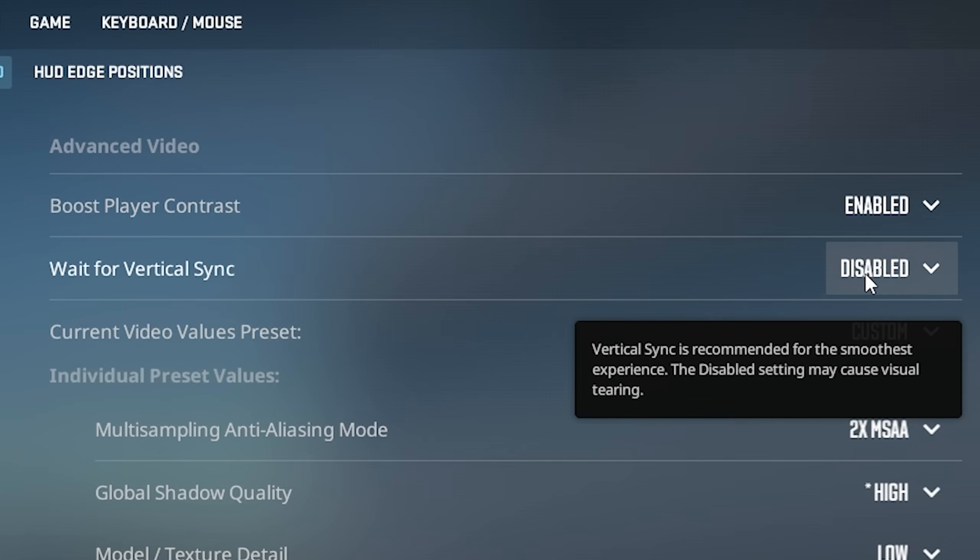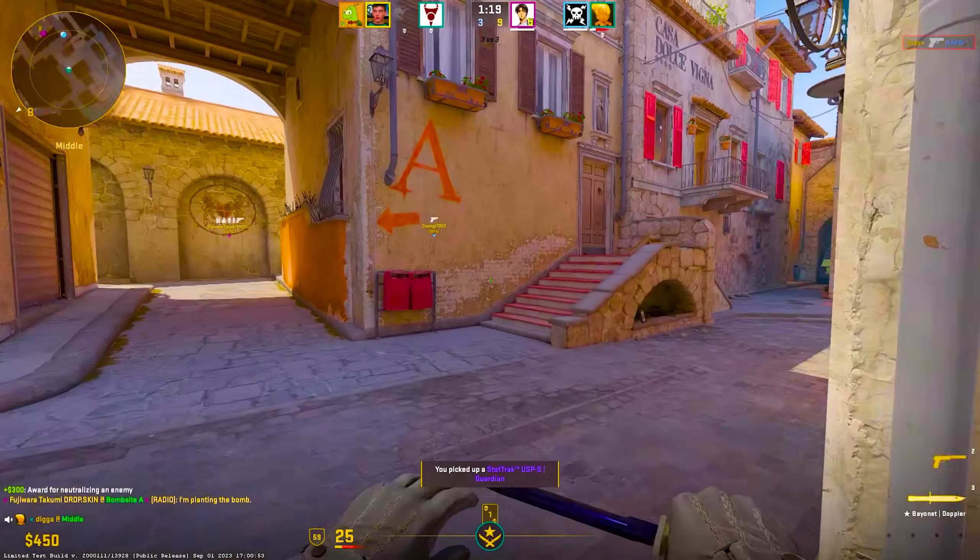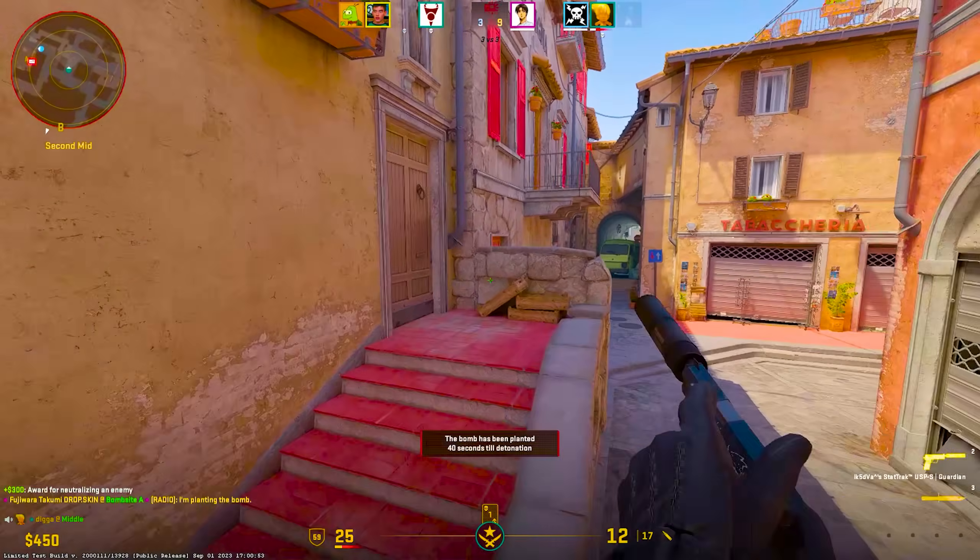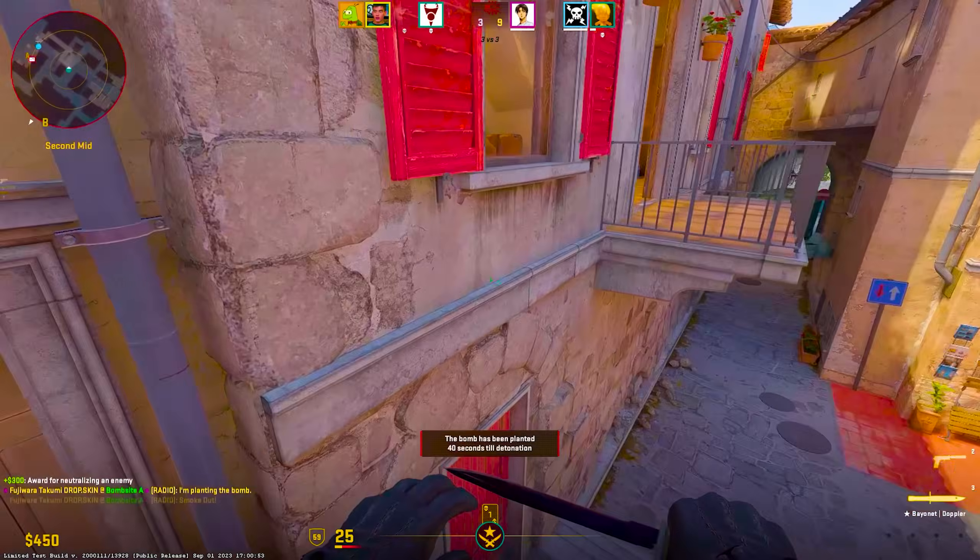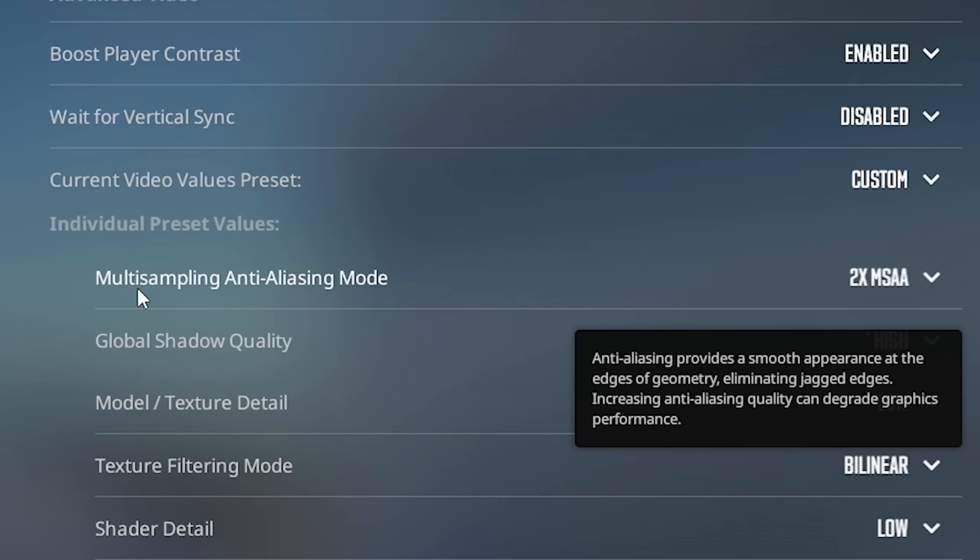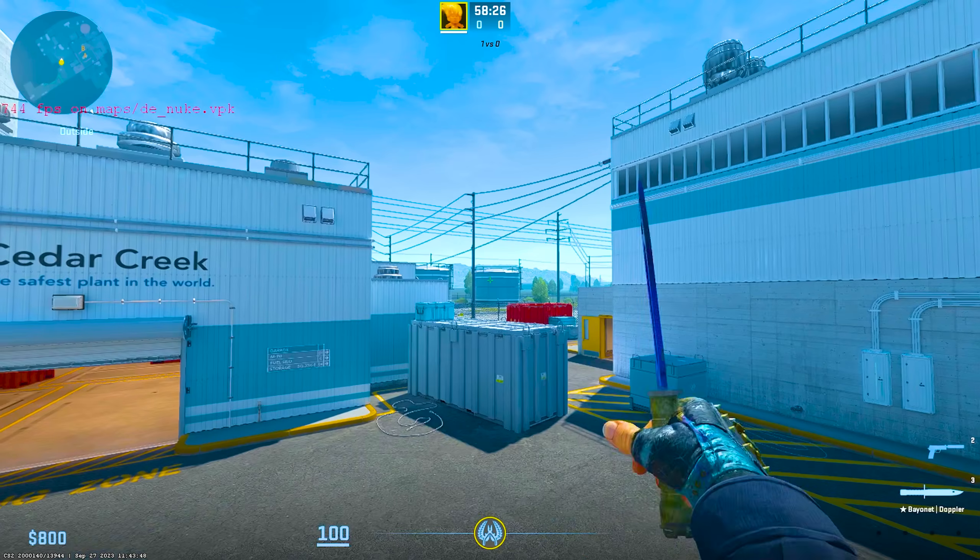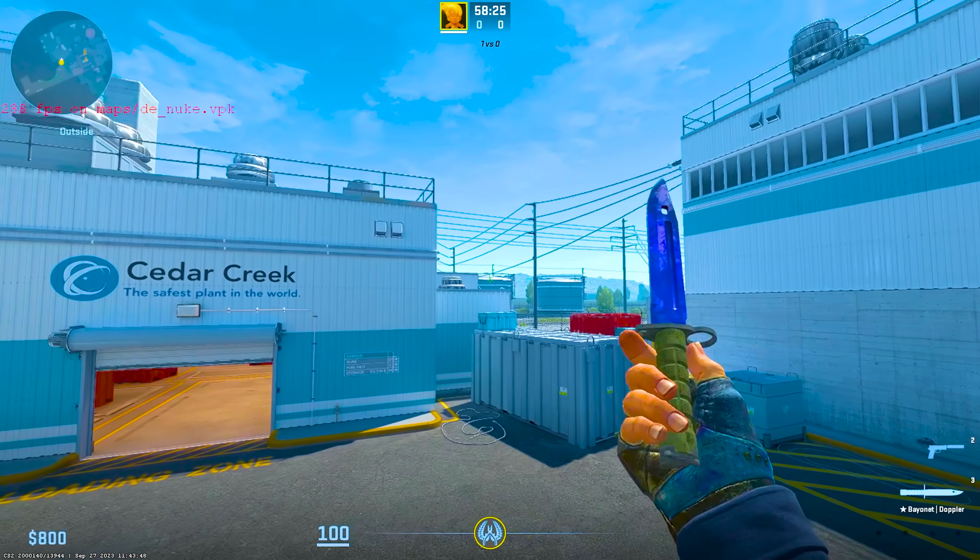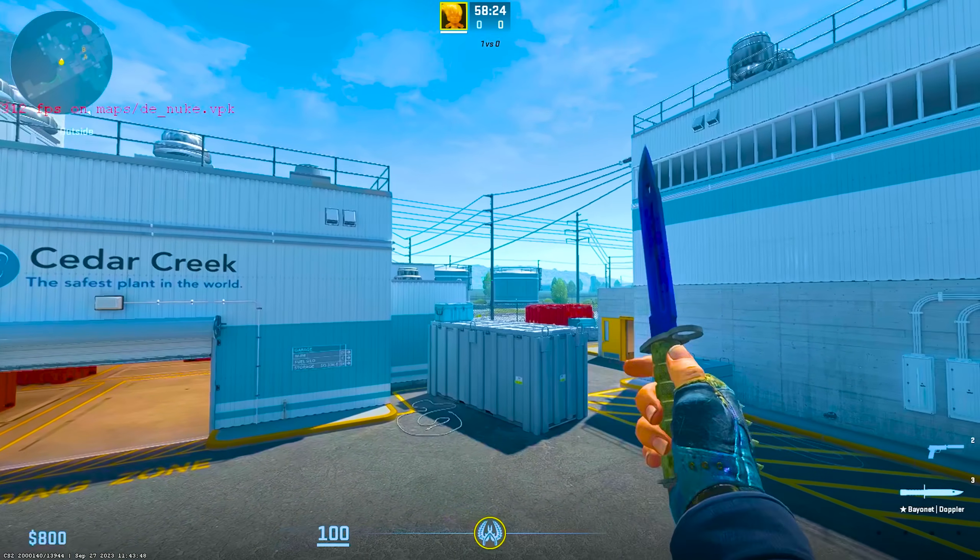Wait for vertical sync only makes sense on 60 to 75Hz monitors. Other than that, leave it on disabled. Multi-sampling anti-aliasing mode leave on 2x. This is the sweet spot between visuals and high performance.